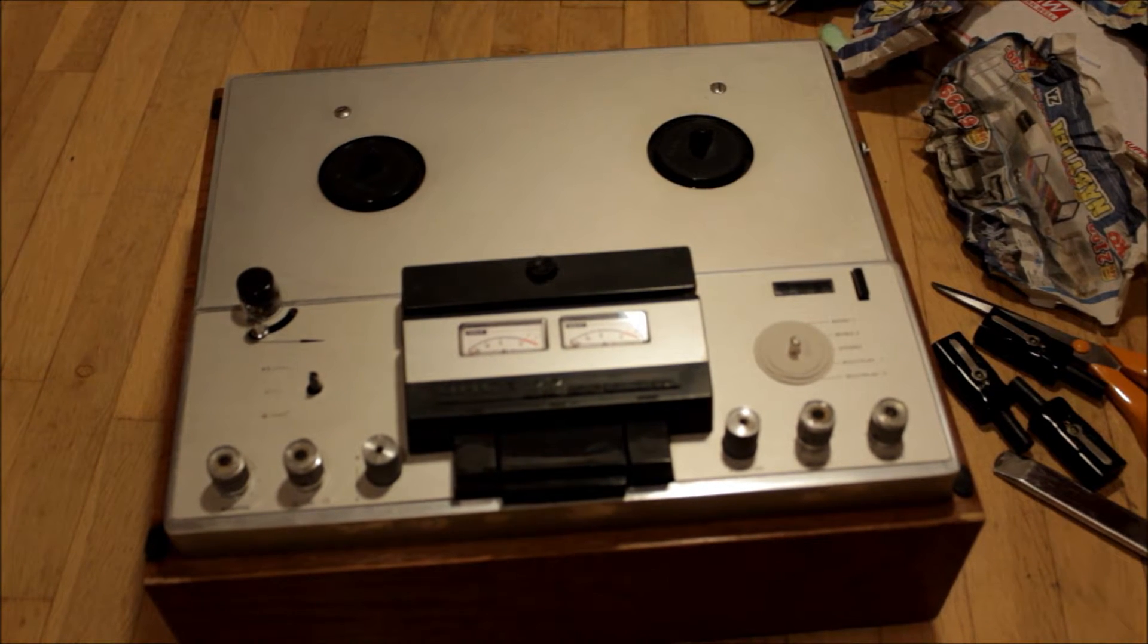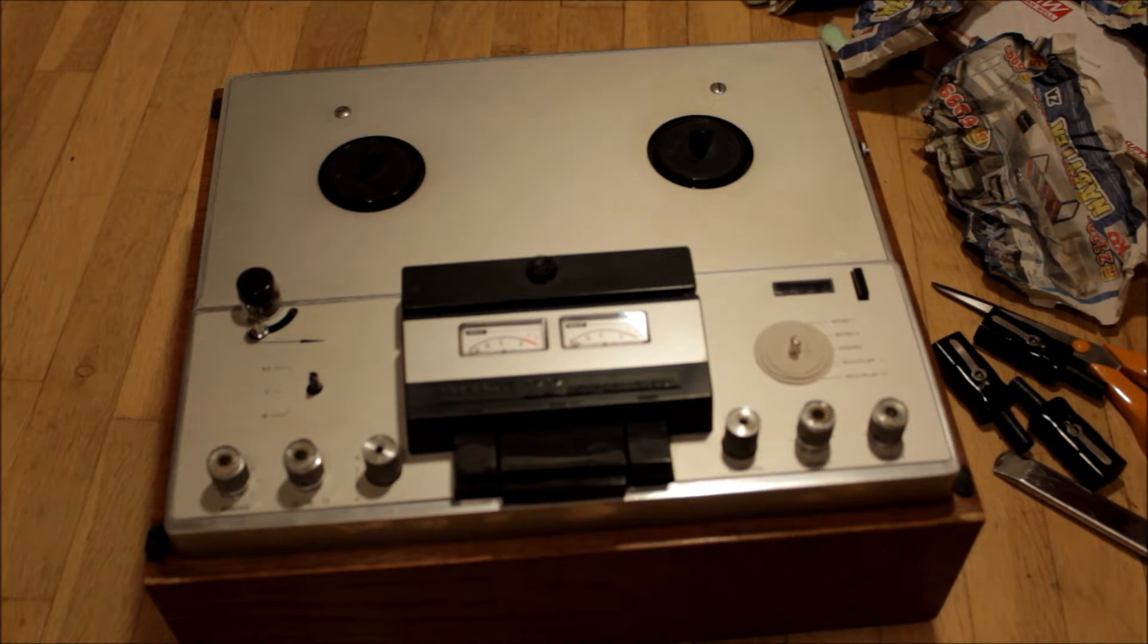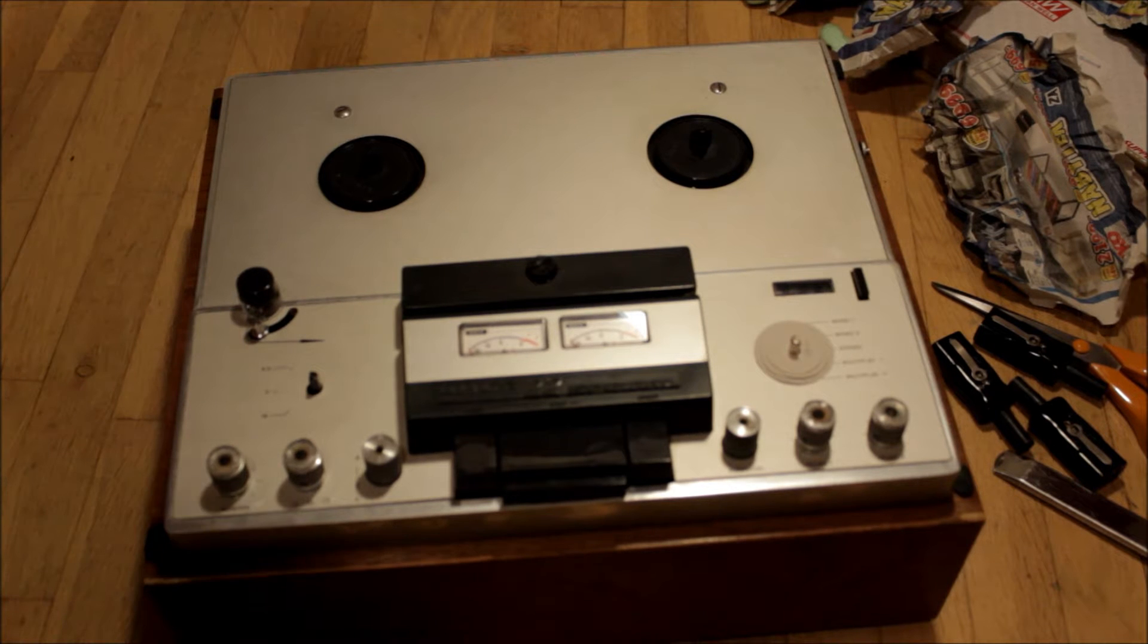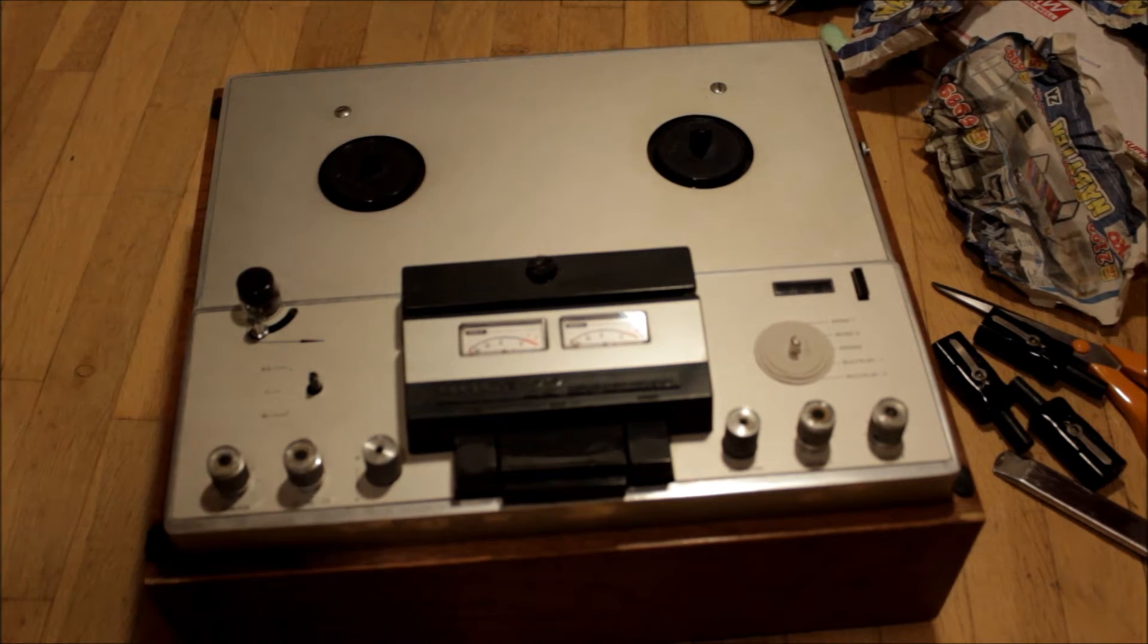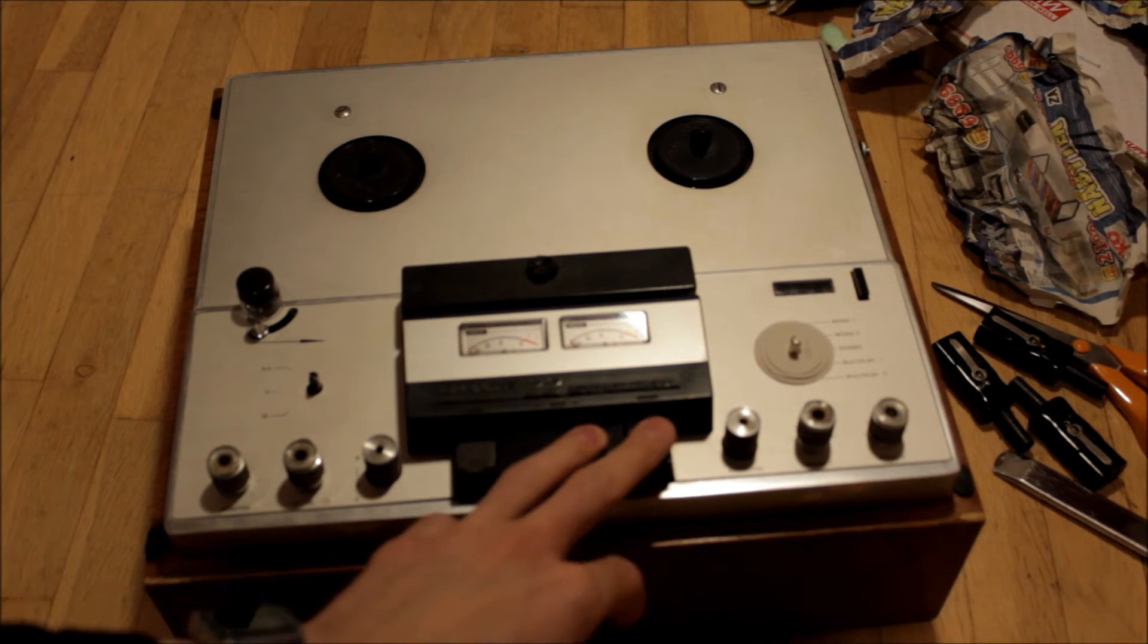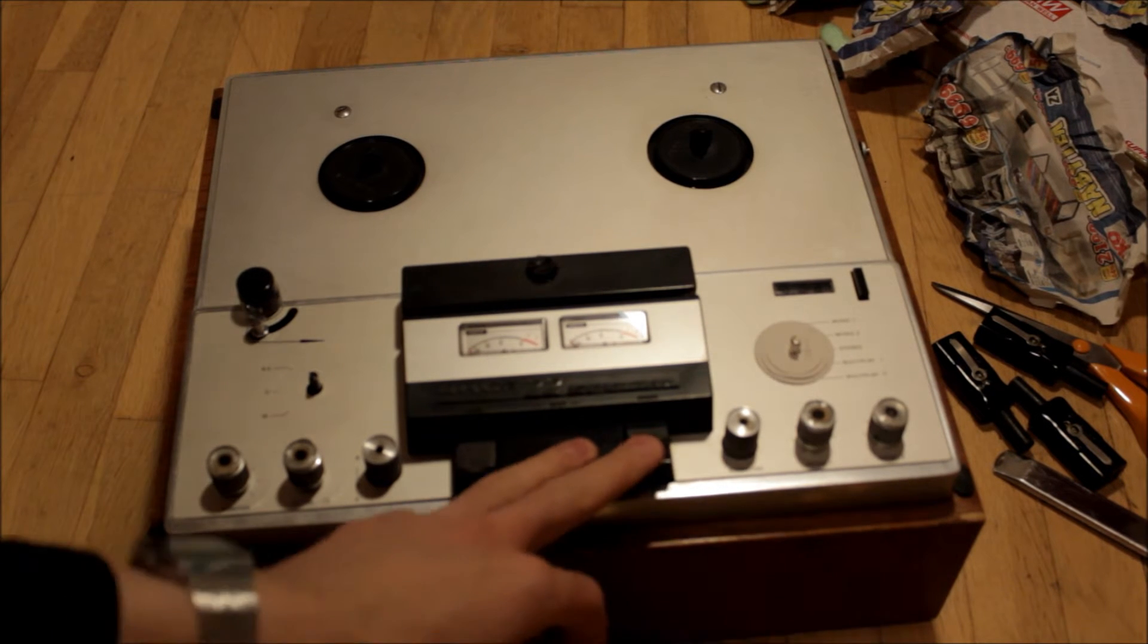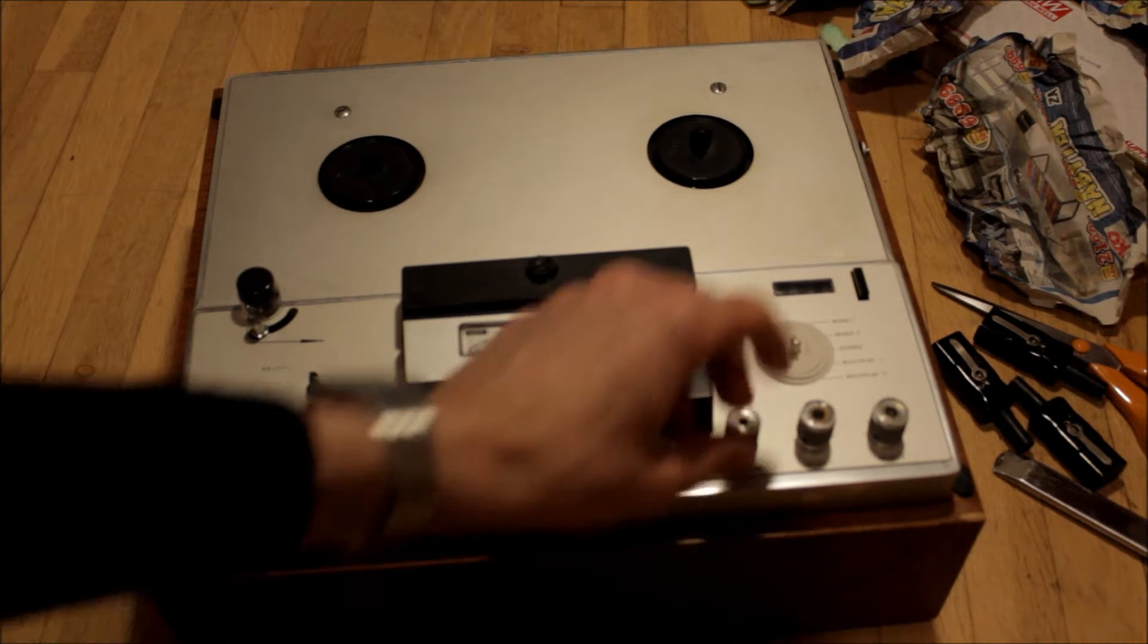Hello everyone, this is my Uher 22 project I bought recently. The machine is in mad condition.